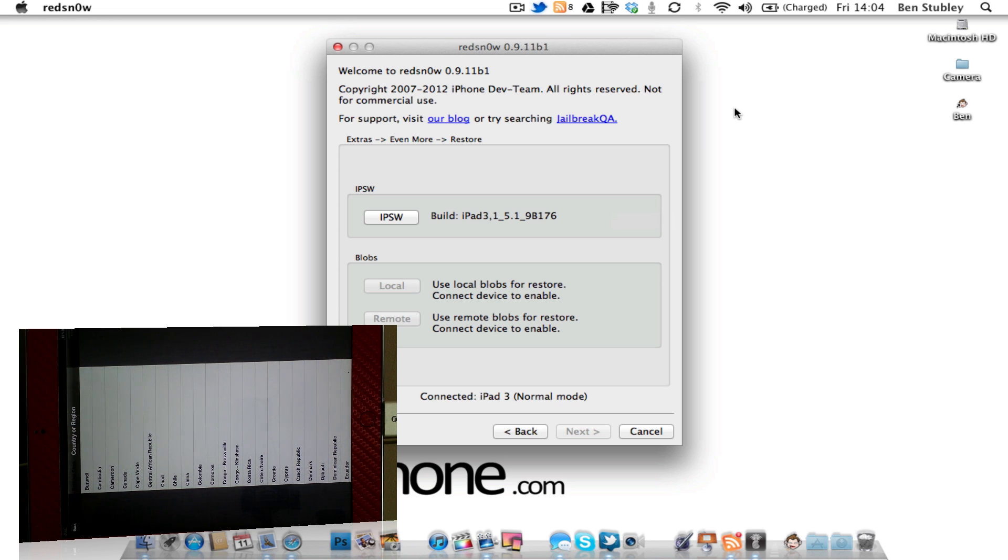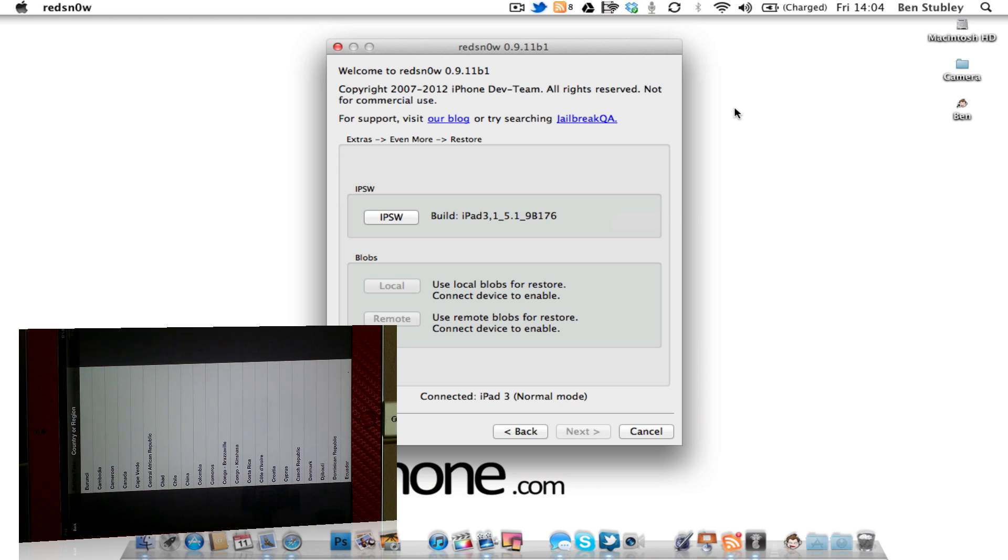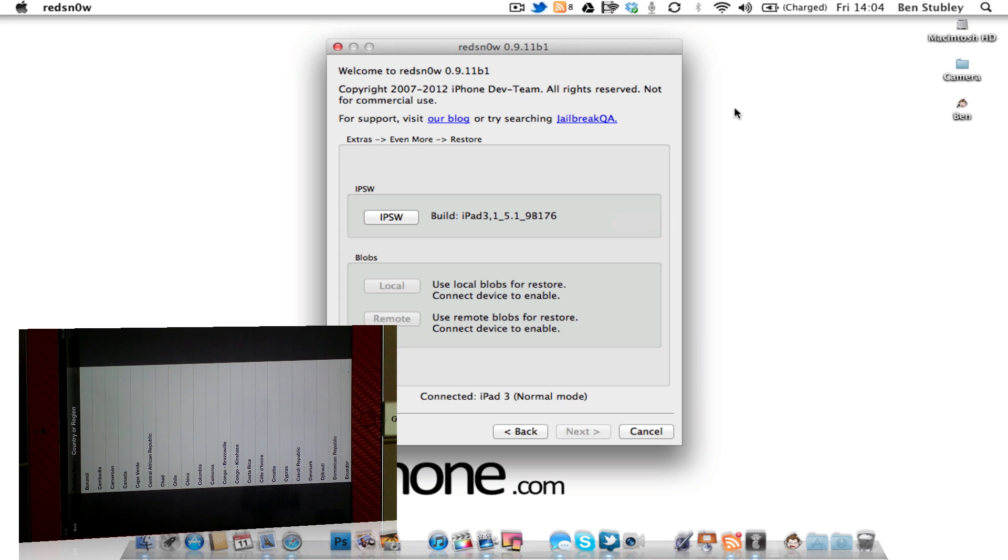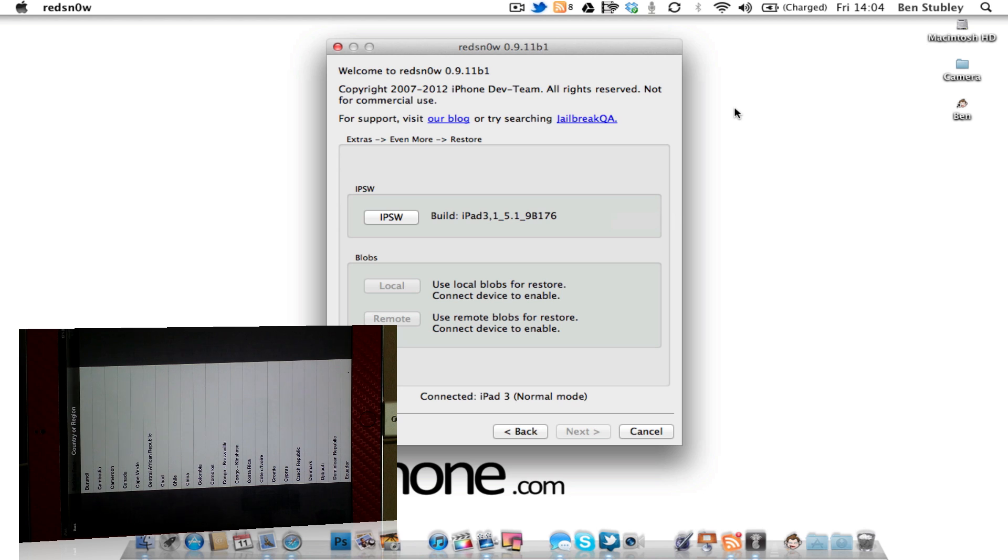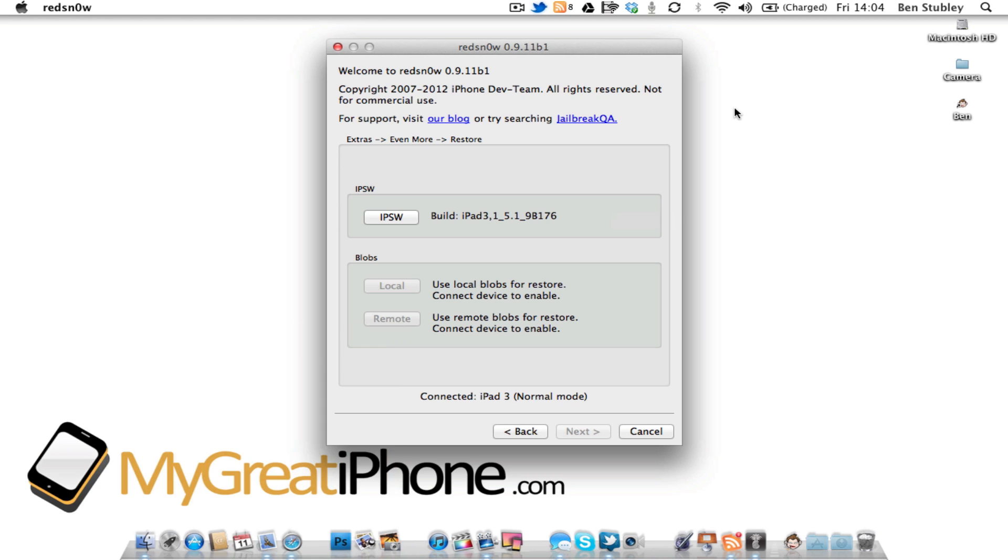So this has been our video on how to downgrade an A5 device—that's your iPad 2, your iPad 3, the new iPad, and your iPhone 4S—downgrade that from iOS 5.0.1. If you like this video, please give us a thumbs up and also hit that share button. And if you haven't subscribed to our channel already, hit that subscribe button as well. Thank you very much for watching, and we will catch you real soon in the next one.